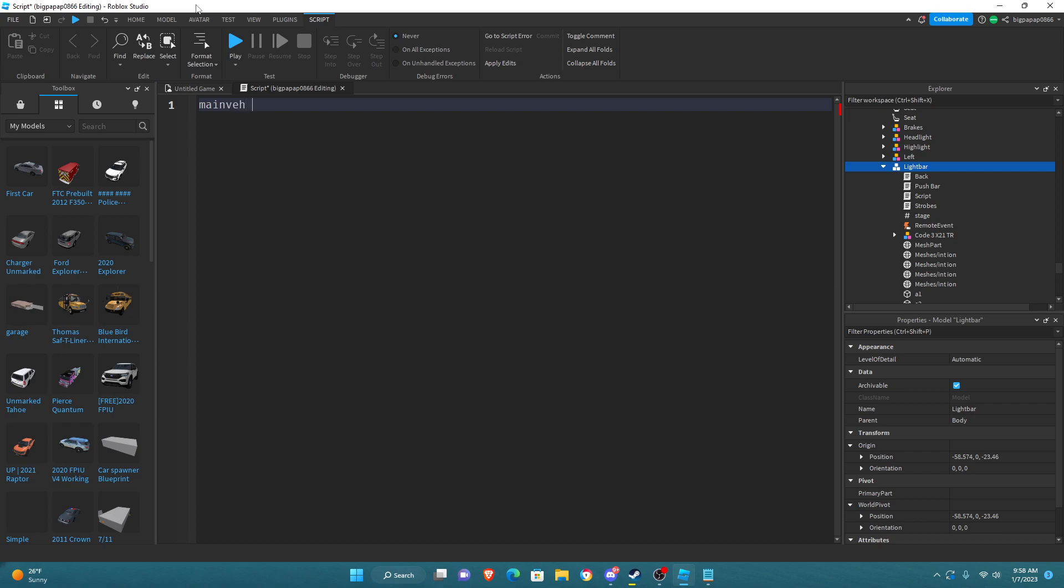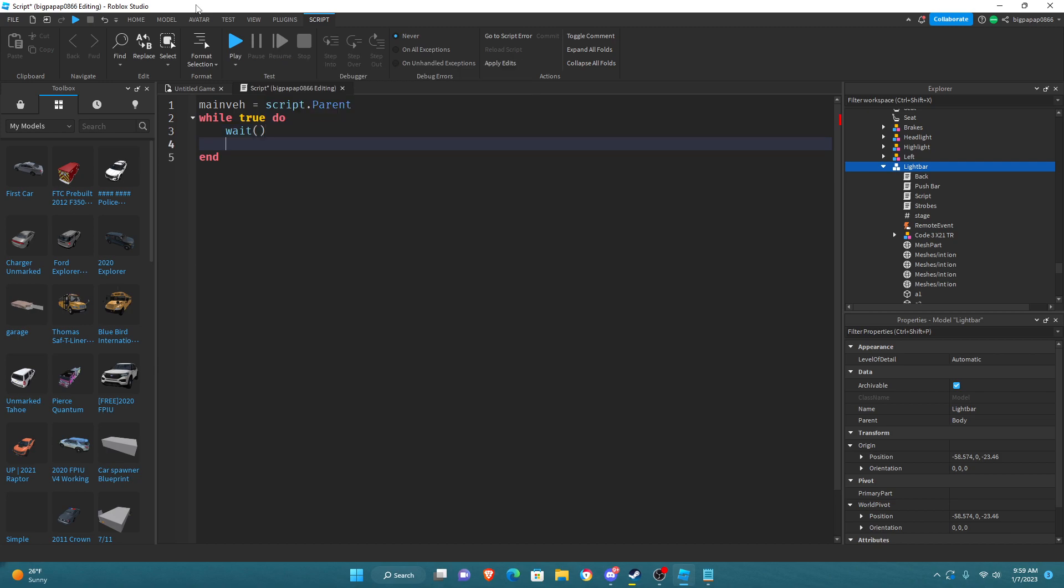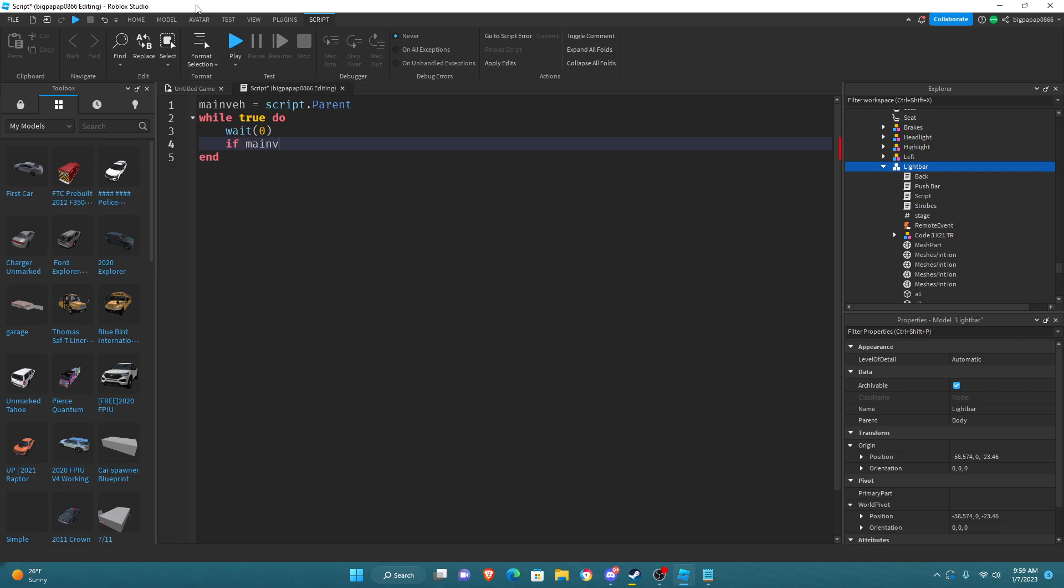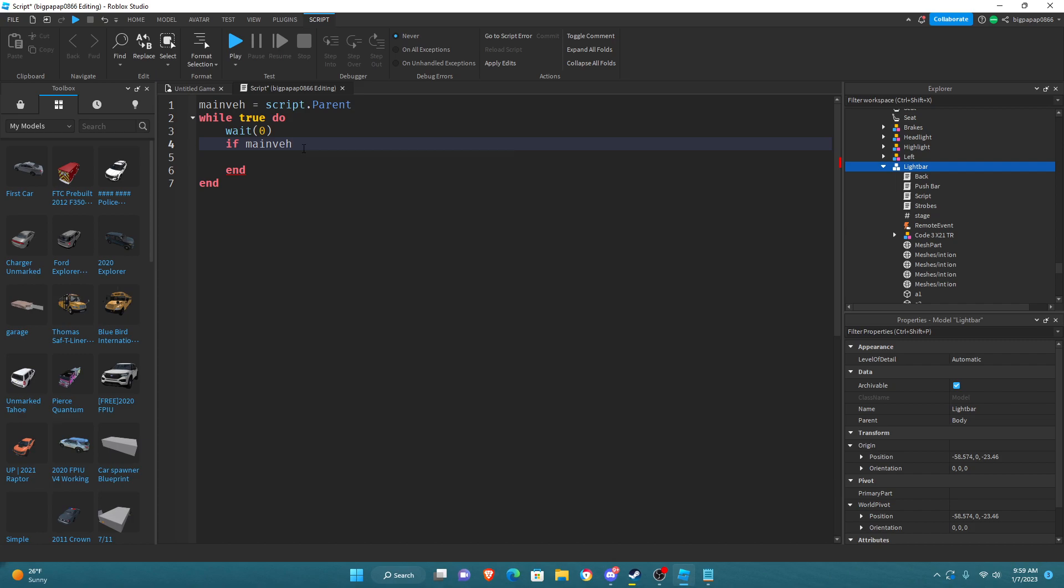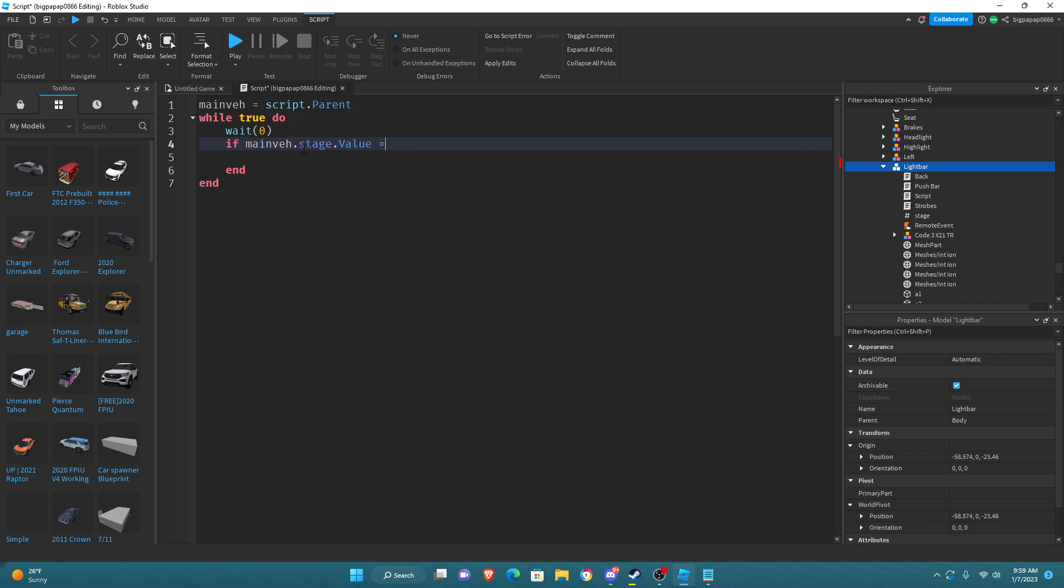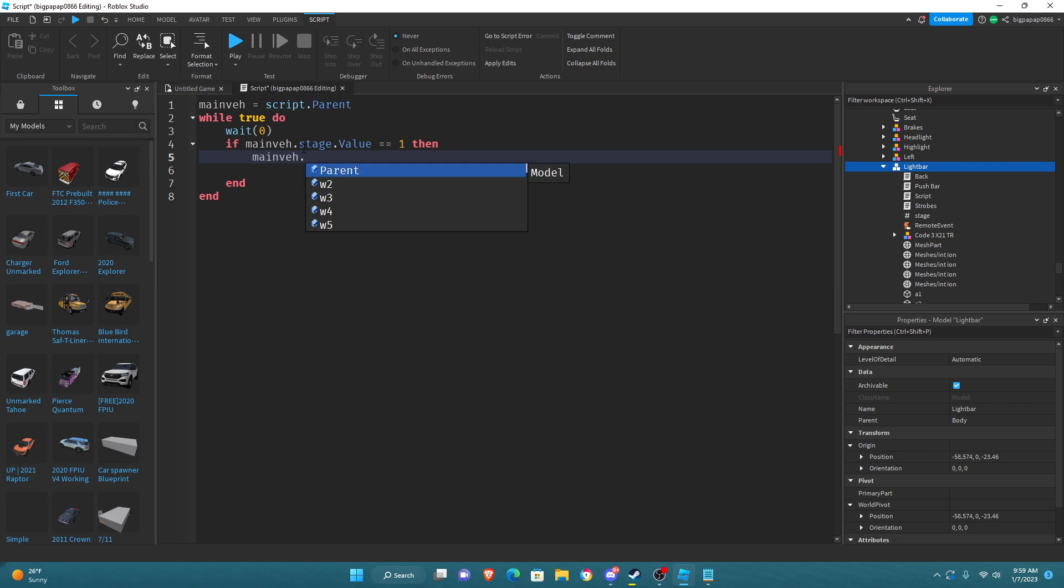You want to do mainVe equals script.parent while true do wait 0. So, if mainVe dot on dot value equal true then. That's what you want to do for stage 3, but since I'm not doing stage 3, we're going to do if mainVe dot stage dot value equals 1, then mainVe dot...